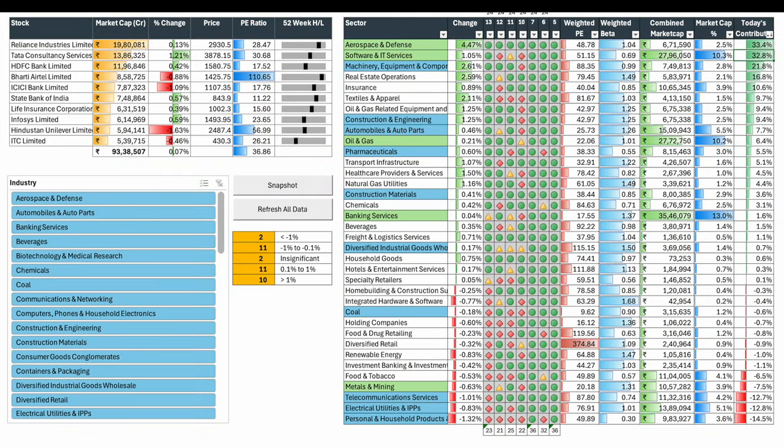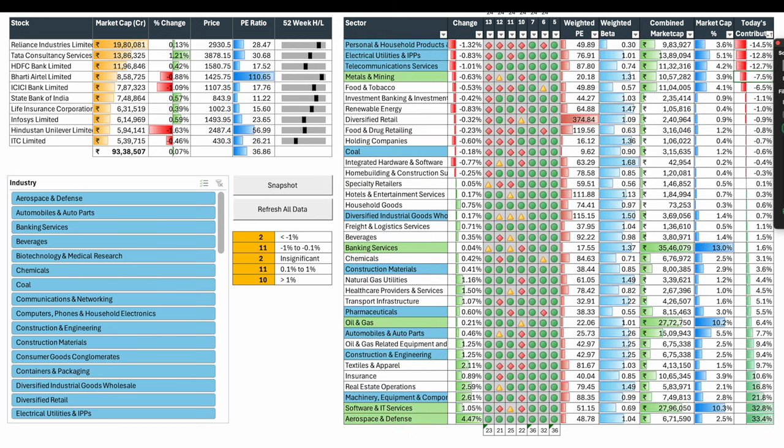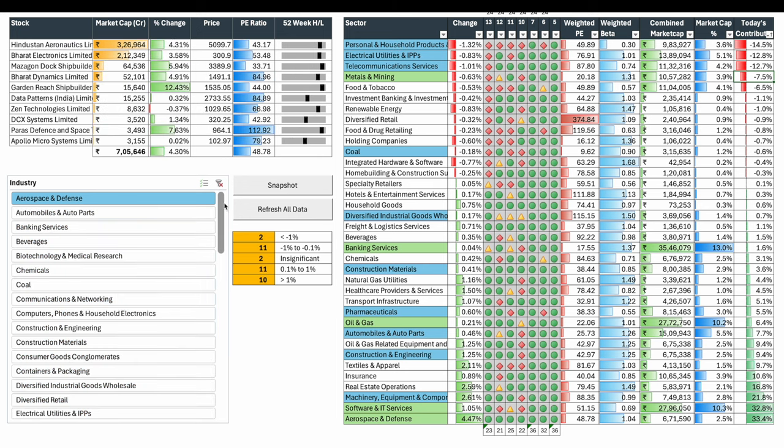Software and IT was a number 2 sector, TCS led the pack 1.1% up, followed by machinery equipment, real estate. What was dragging the Nifty down? Consumption pack yet again, power pack, telecom.